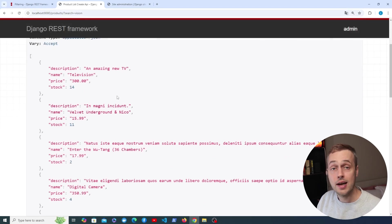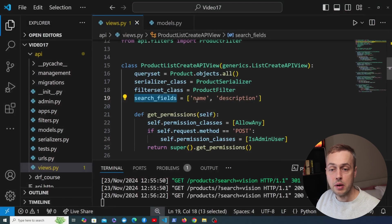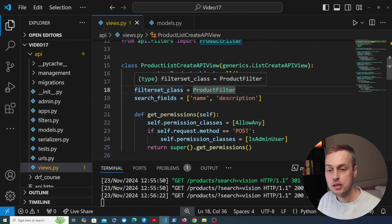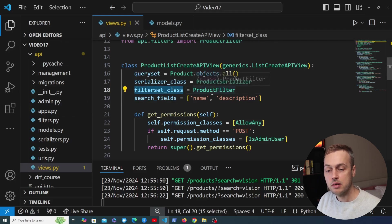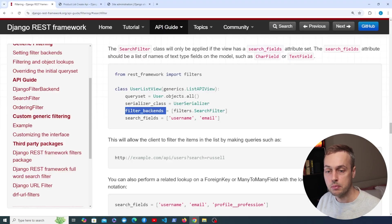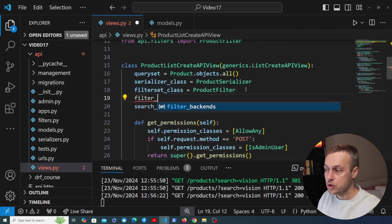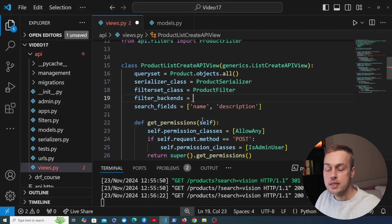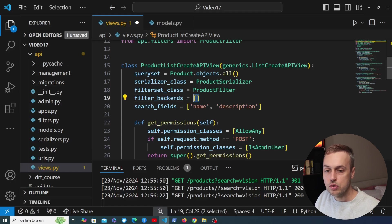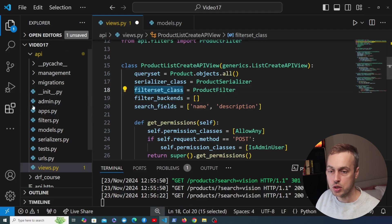When we search for 'vision' it actually doesn't work — I've forgotten to do something important. Let's go back to views.py: we also need to specify that we're using a different filter backend. We have the filter set class, but according to the REST framework documentation, when we use the search filter we need to add it as a filter backend. So we need to add the filter_backends attribute set to a list referencing both filters — the search filter and the Django filter backend.